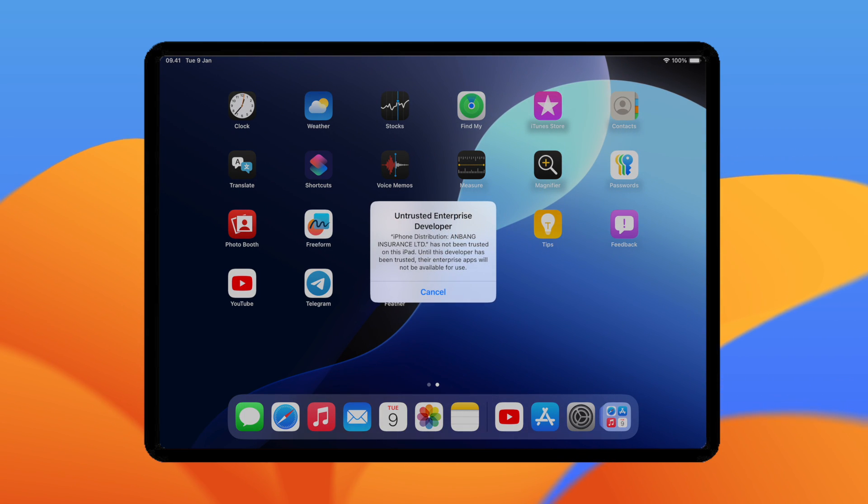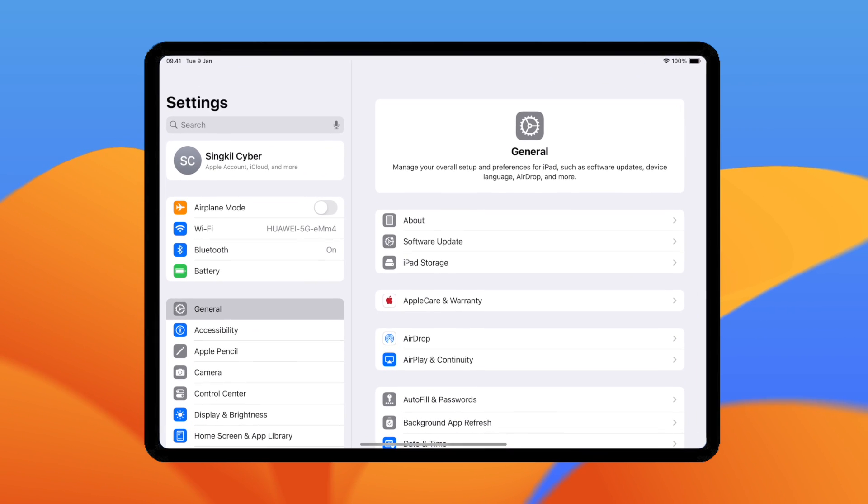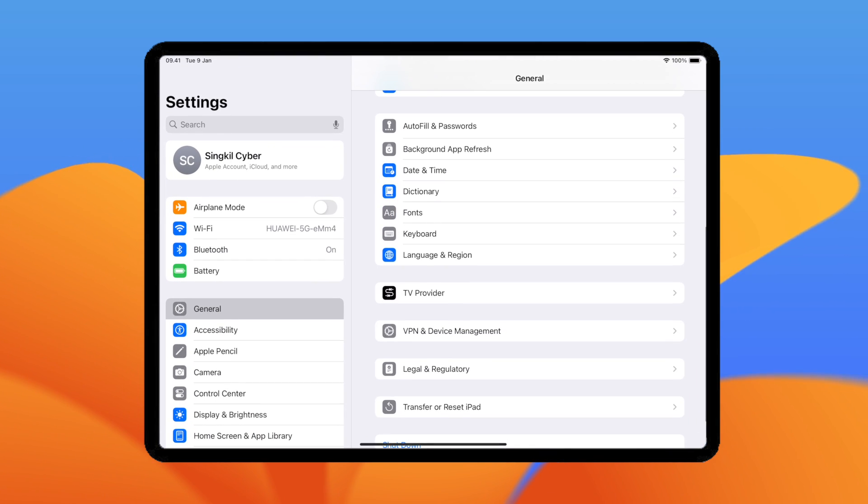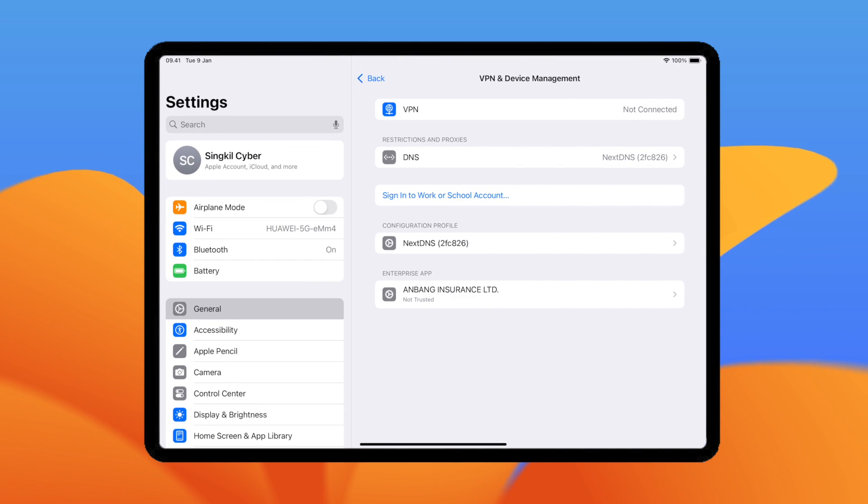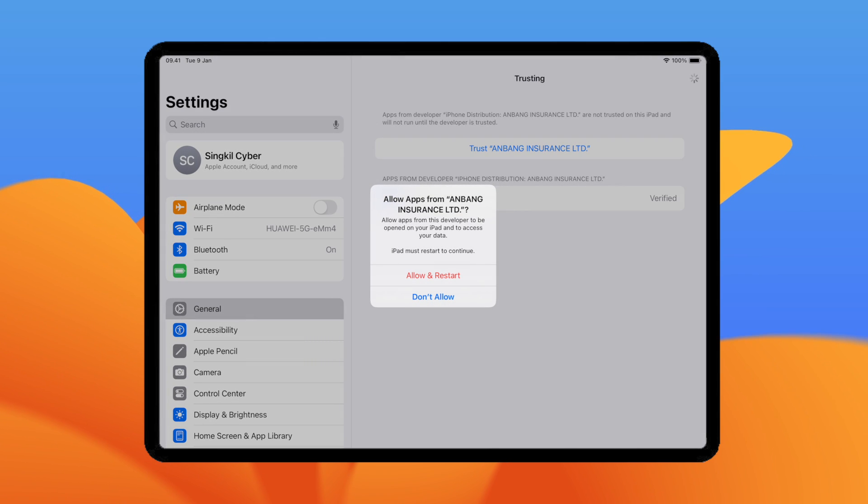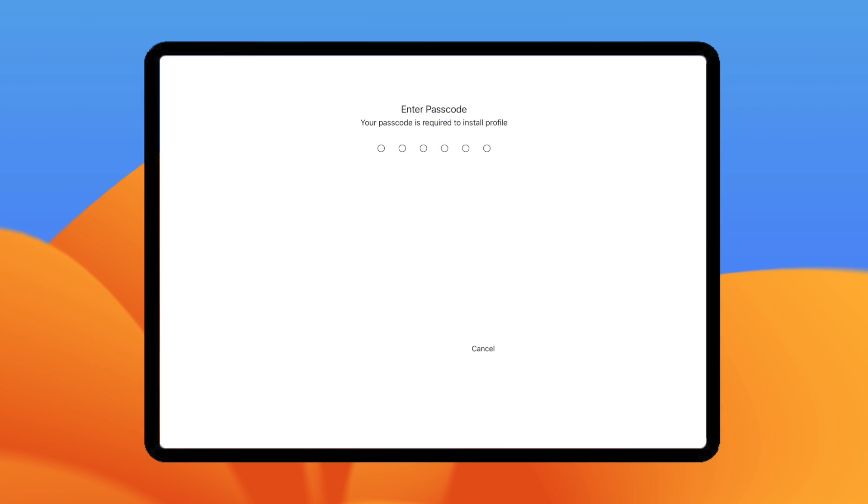Please verify it. Open Settings and go to General. Then trust the Feather app. If you're using iOS 18, you must allow and restart the device to install the Feather.